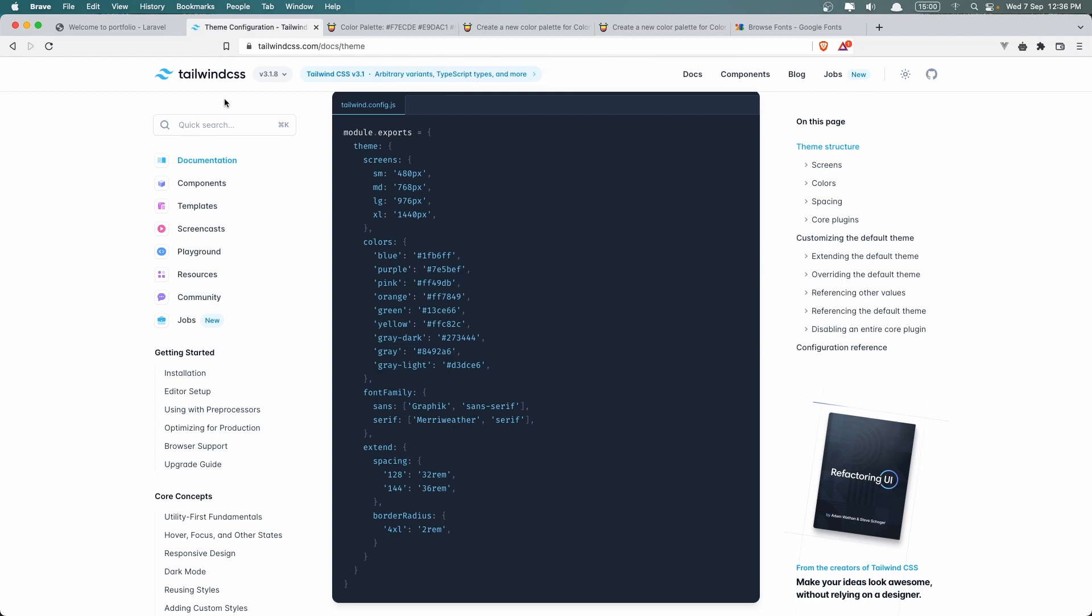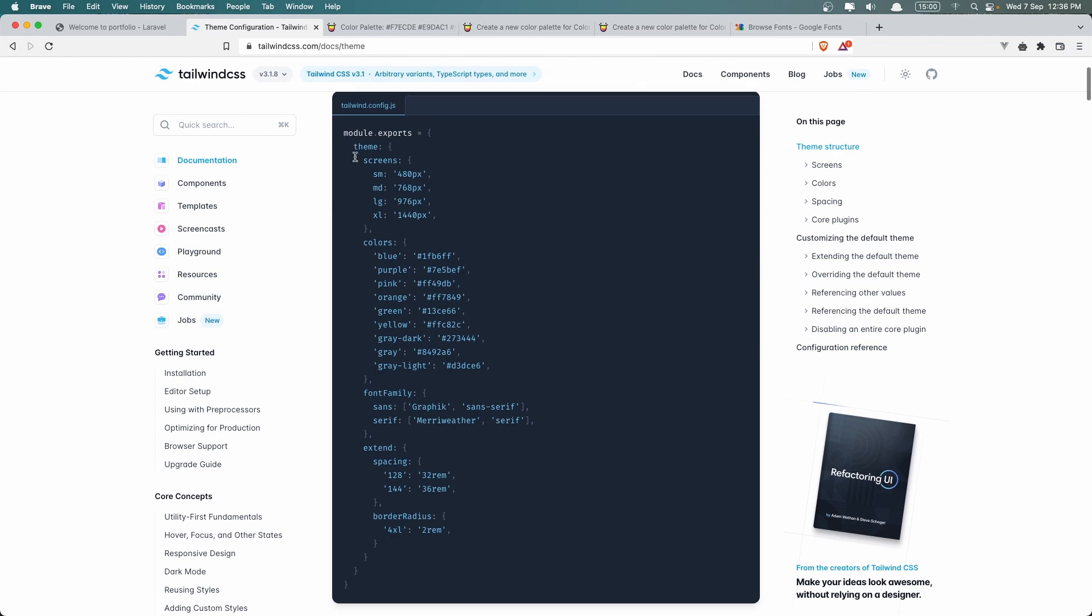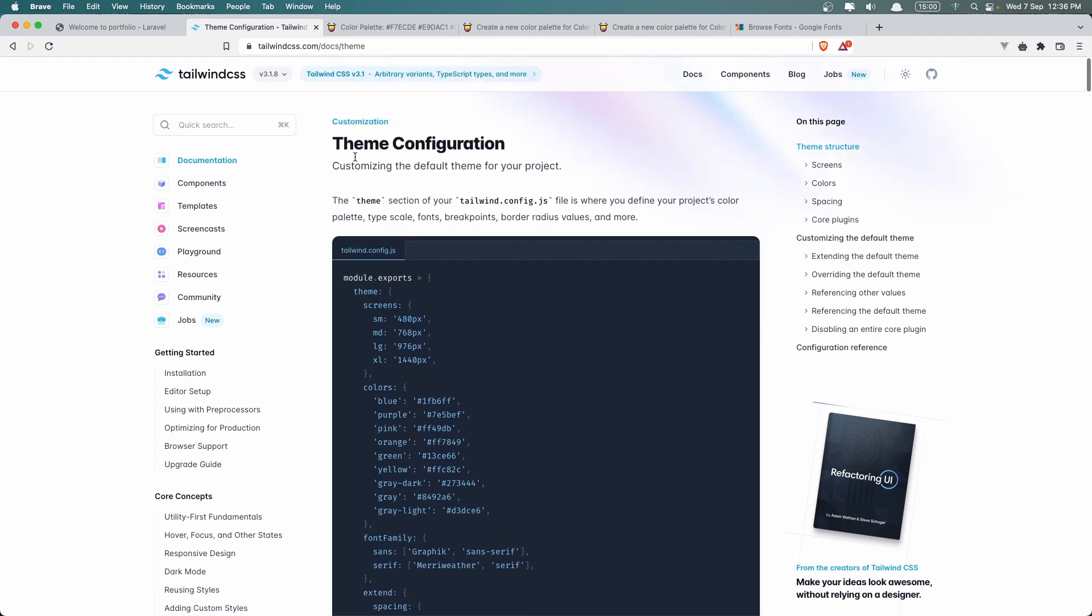Hello friends, welcome. So for the backend we are okay. We have created the CRUD for skills and for the projects. Now let's get started and work with the frontend. In this video I'm going to customize my Tailwind CSS. So if you go to tailwindcss.com in the theme configuration, here we have an example what we can do.